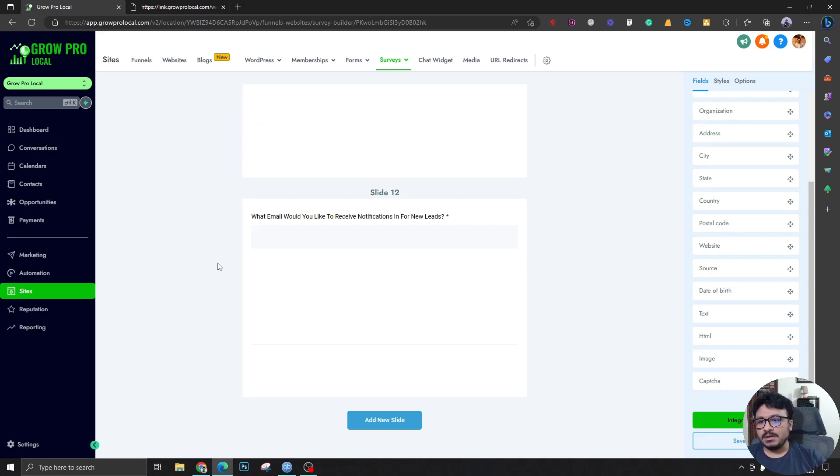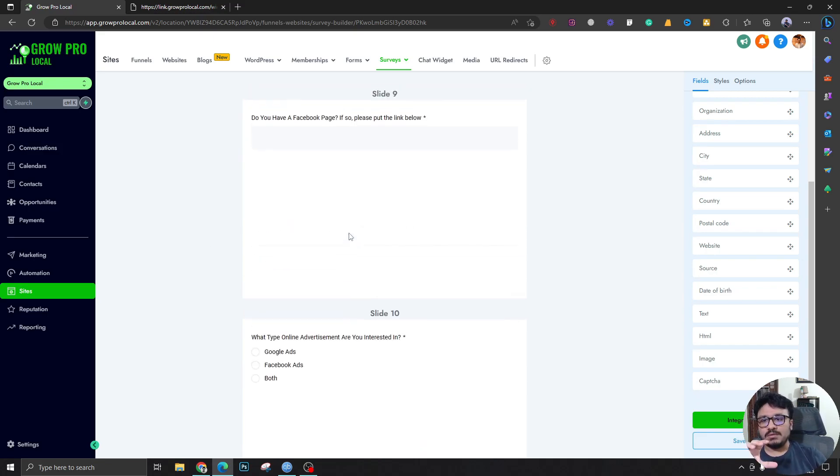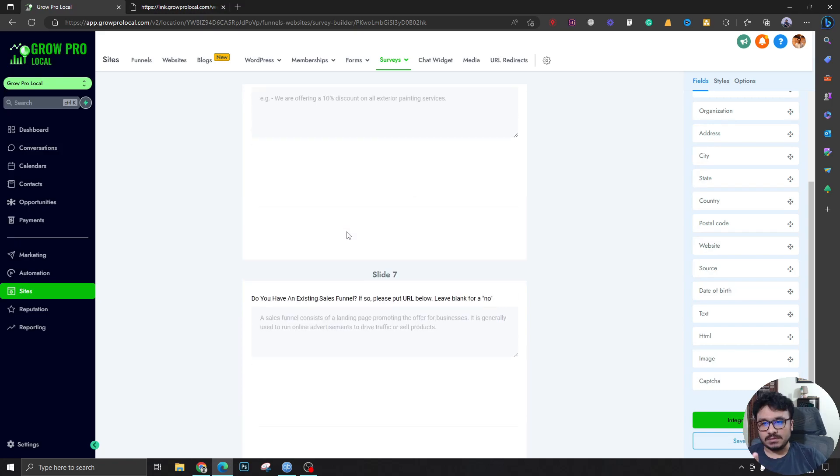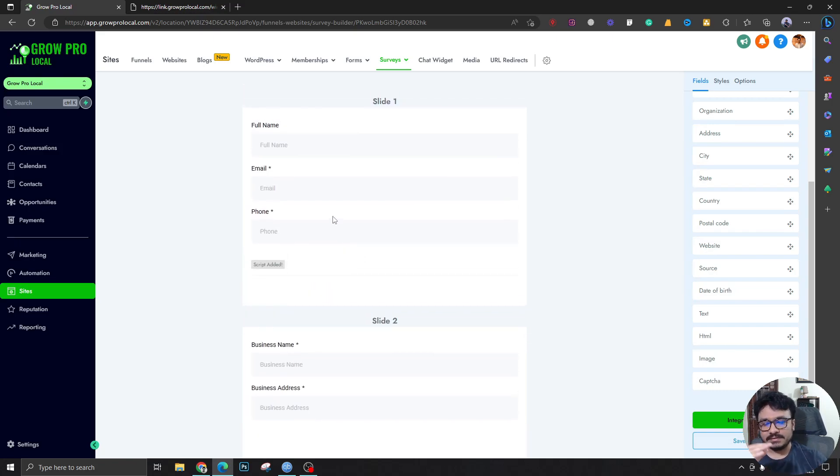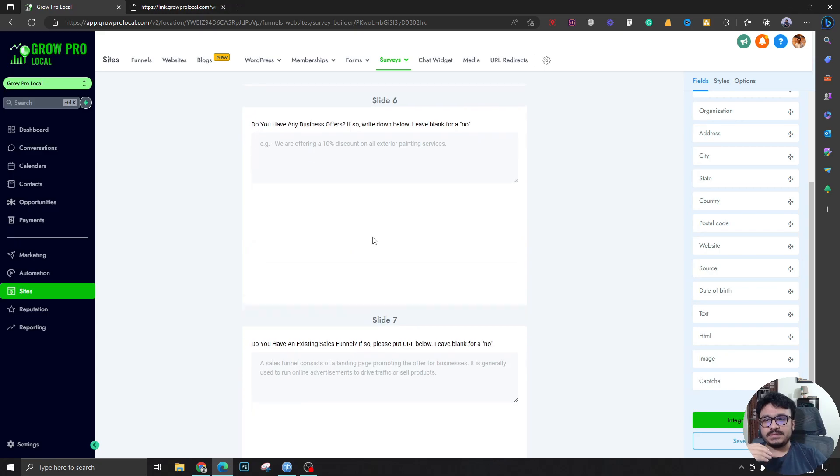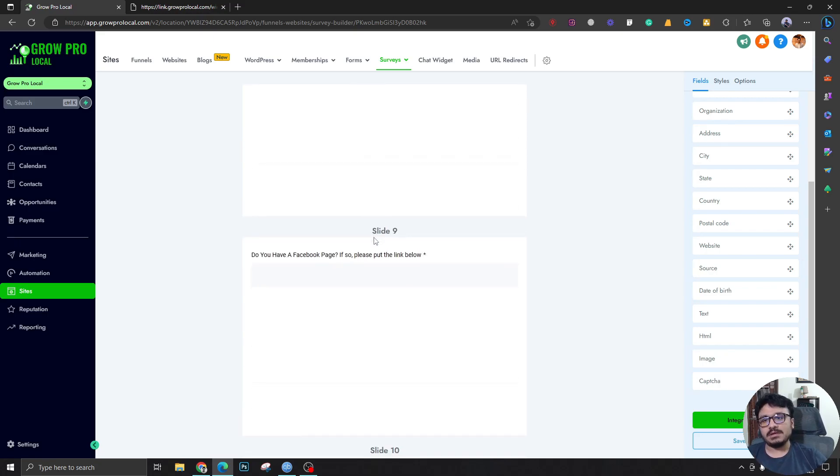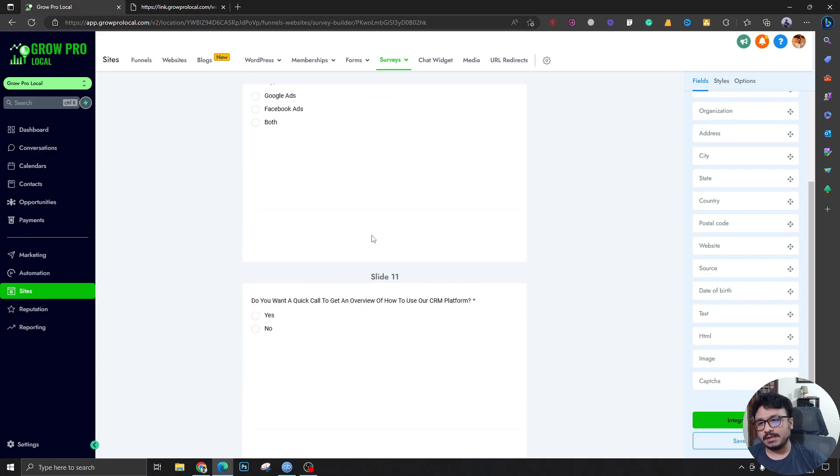Upon submission, when a client submits this whole survey - this is actually the onboarding survey - after the client fills this up, we send him an email saying thank you, blah blah blah, and then send him the app links.